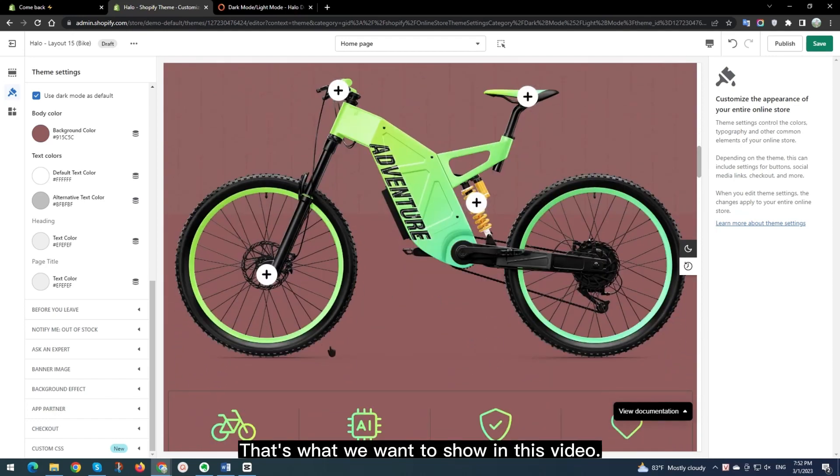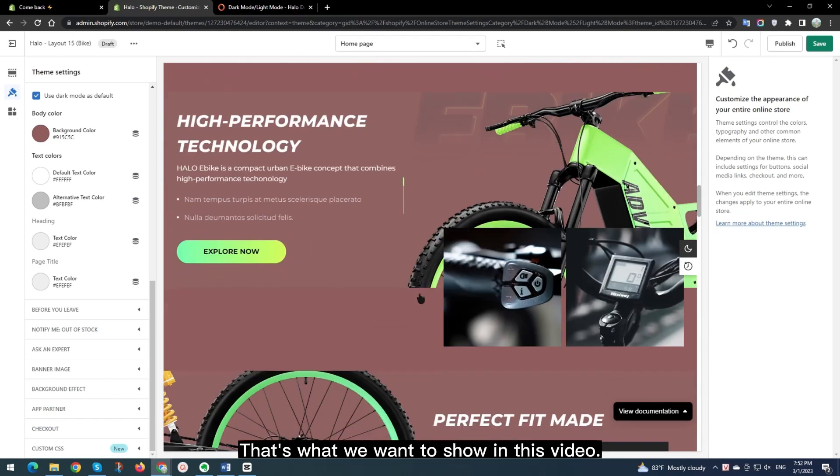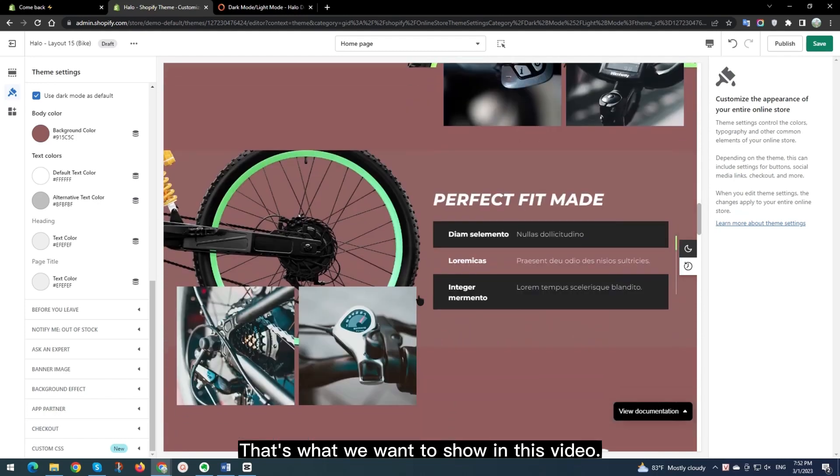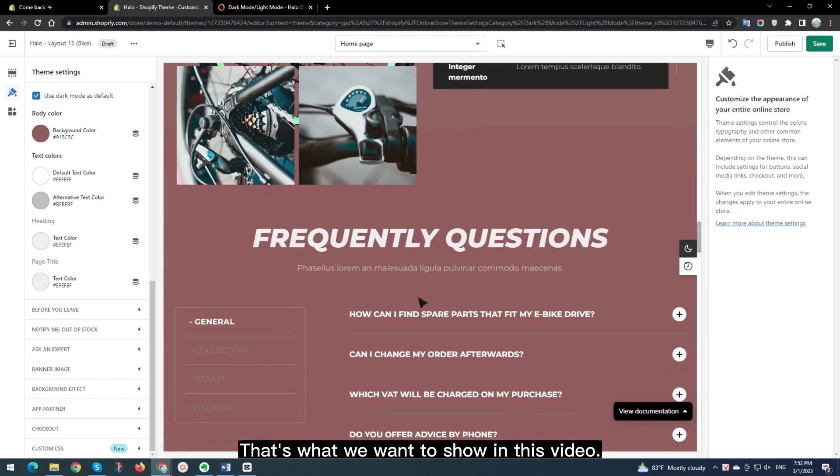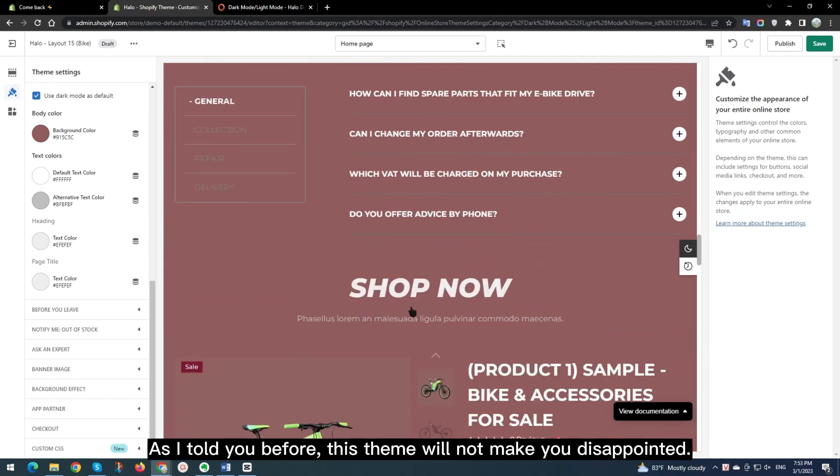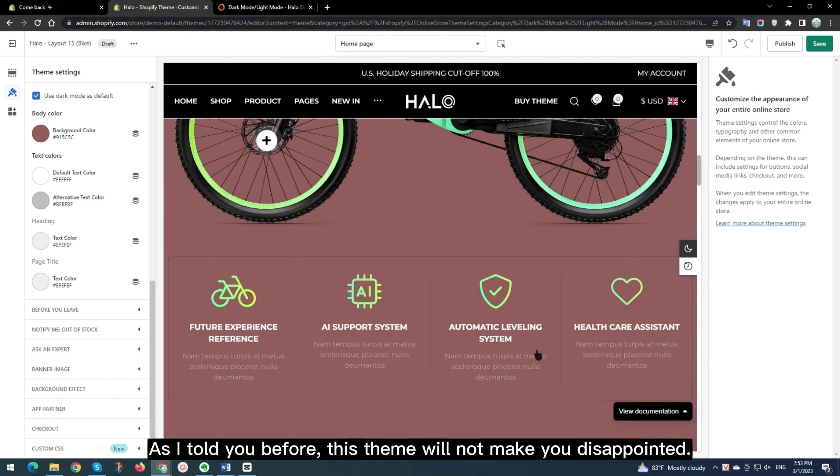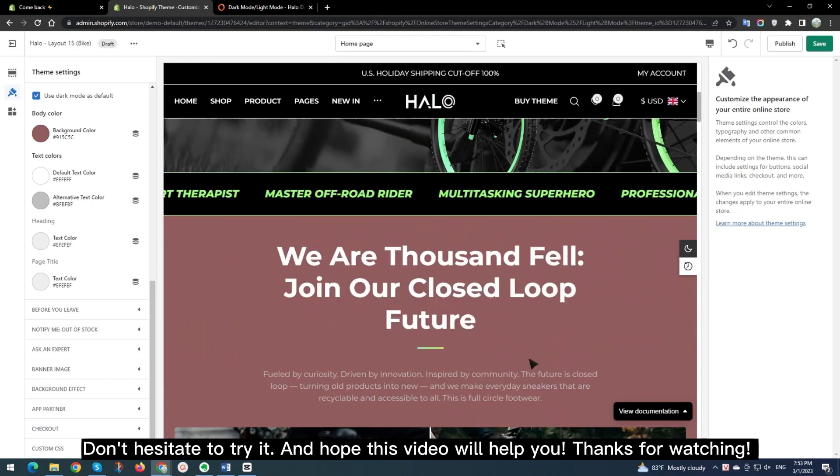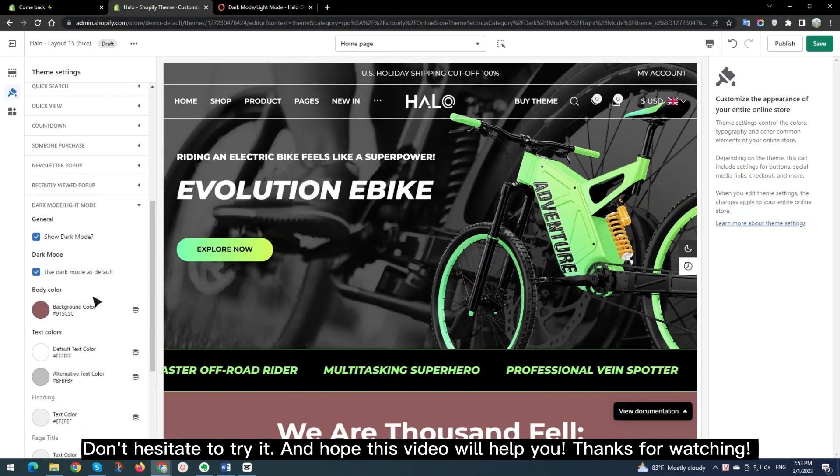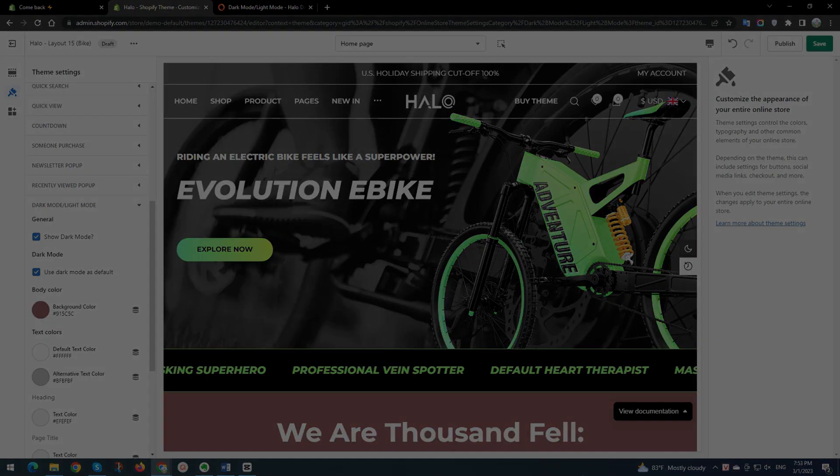That's what we want to show in this video. As I told you before, this theme will not make you disappointed. Don't hesitate to try it. And hope this video will help you. Thanks for watching.